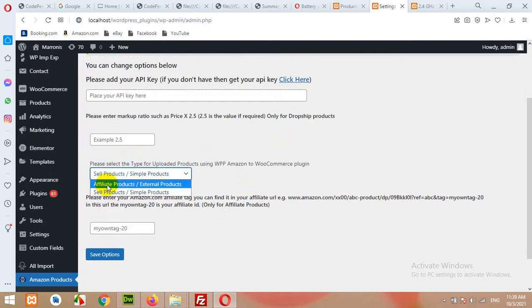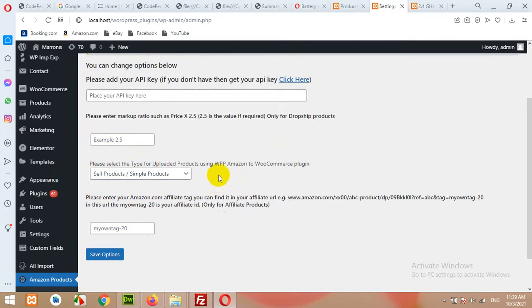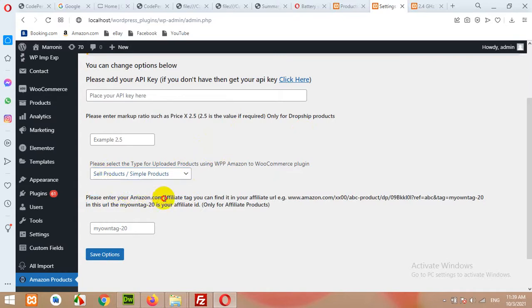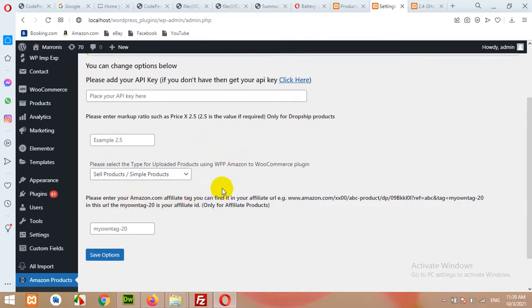Affiliate products are those which are sold by Amazon, but you're just redirecting your customers to Amazon and they will pay you a commission. Simple products are those which are available on your website and you're charging your customers for those products, and you'll be responsible to deliver those products.